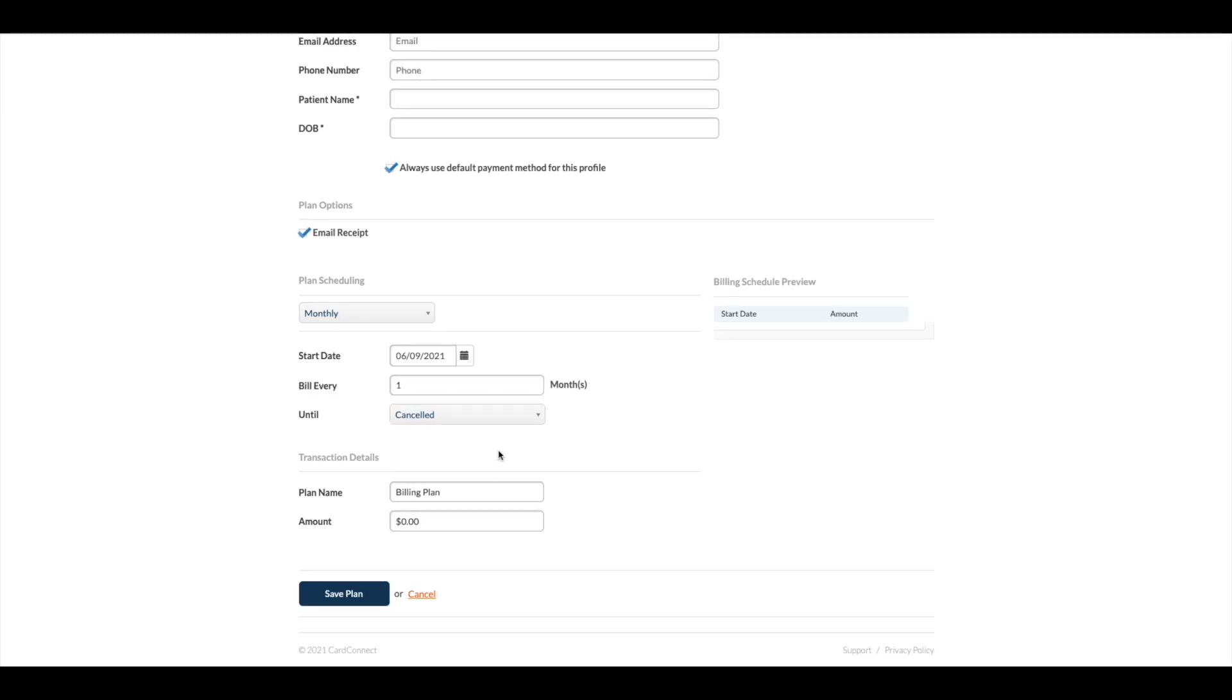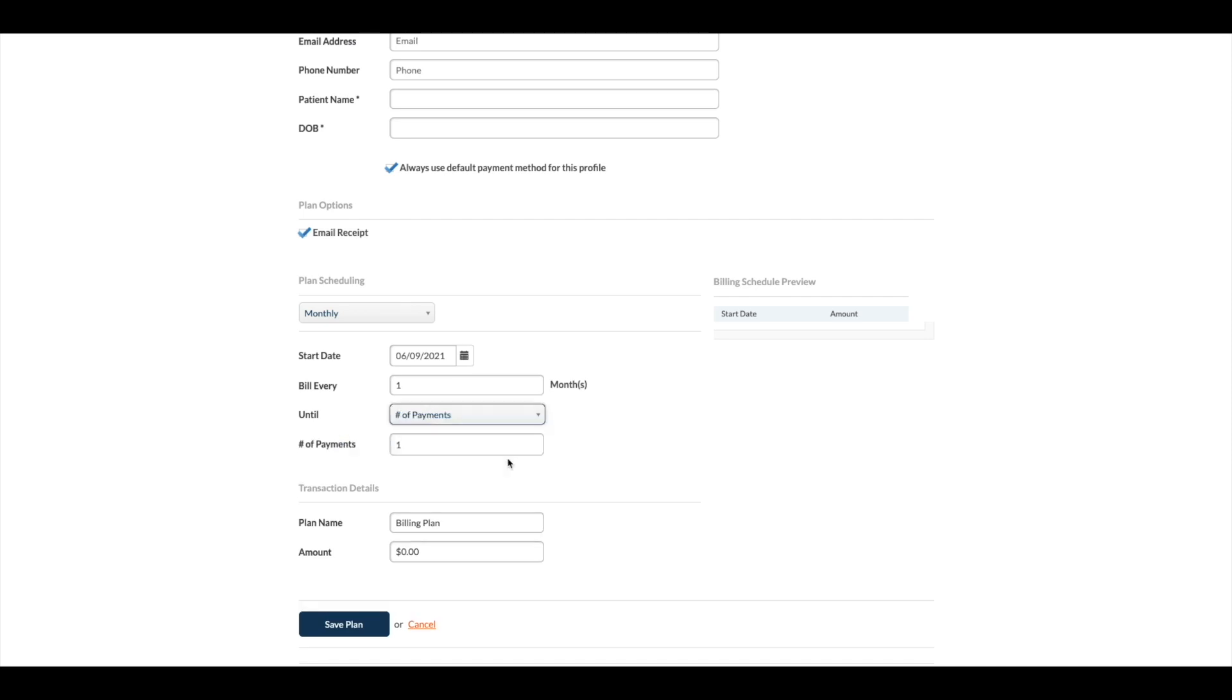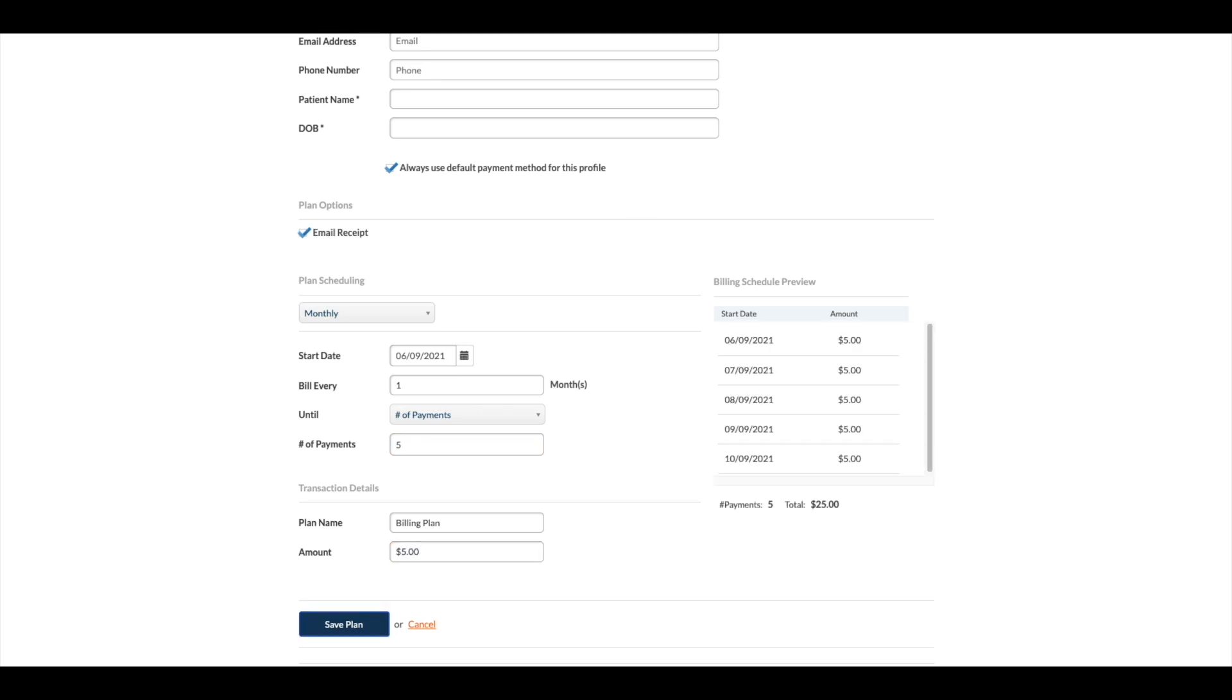For this example, we are using the number of payments, which is what most offices will use. Select the number of payments and enter the total amount for each payment. This is calculated by taking the total balance divided by the number of payments.